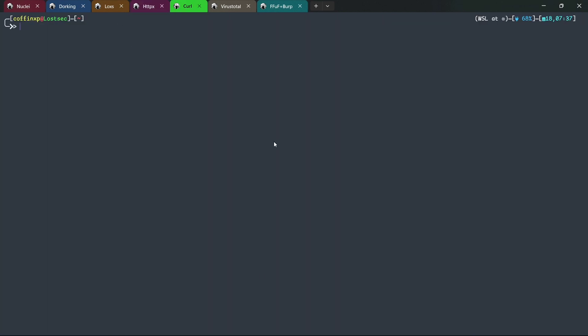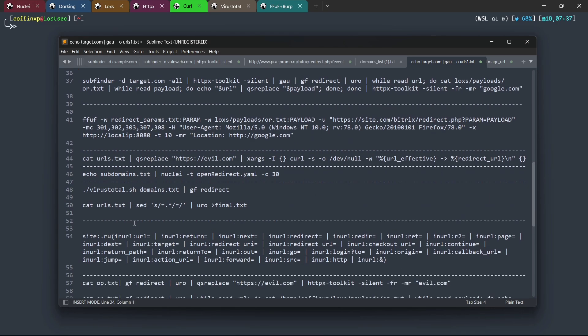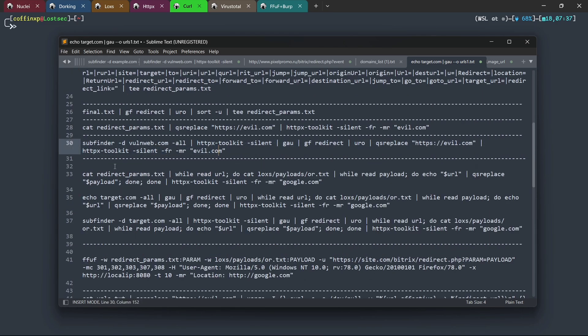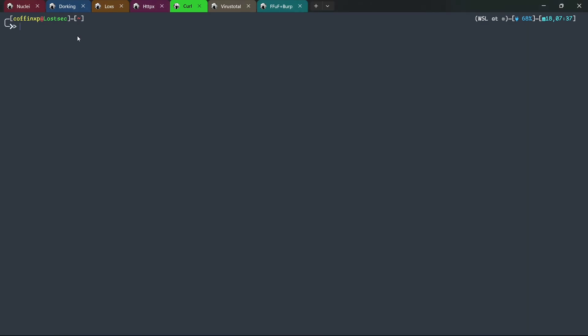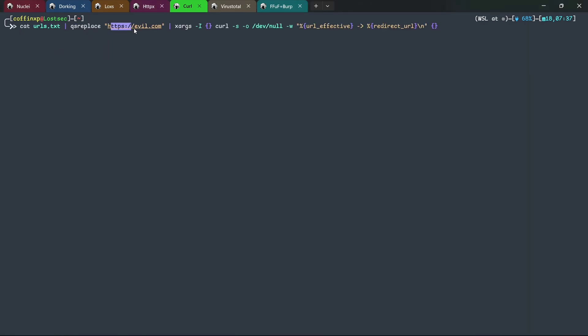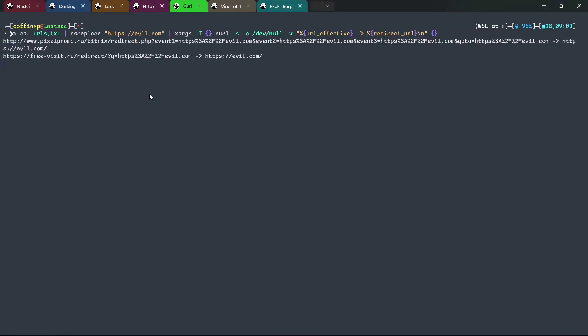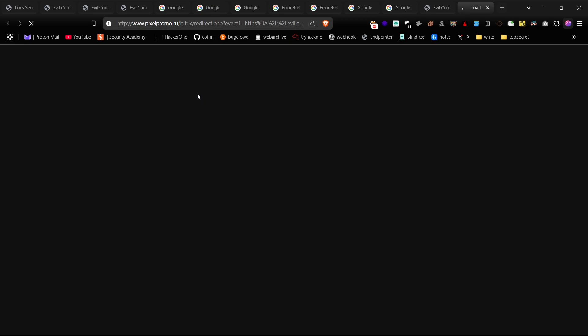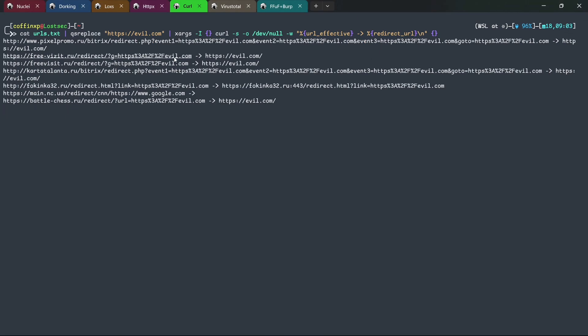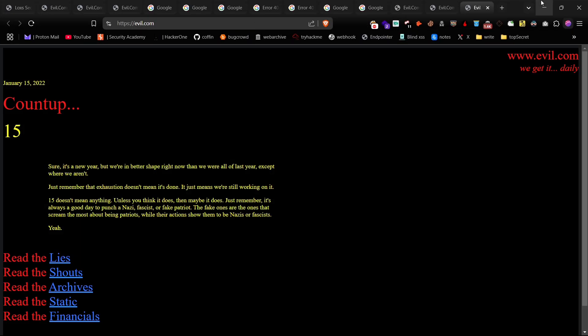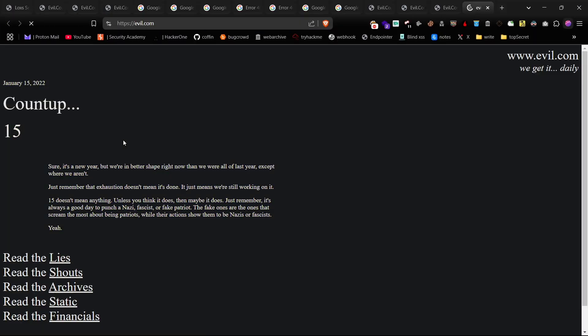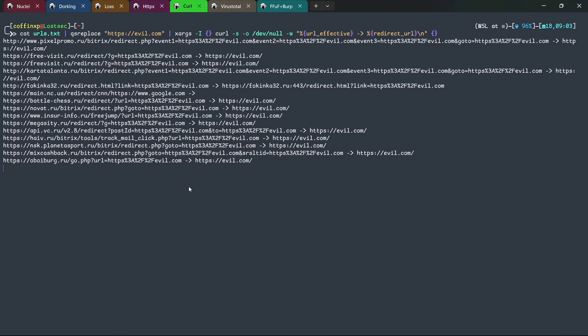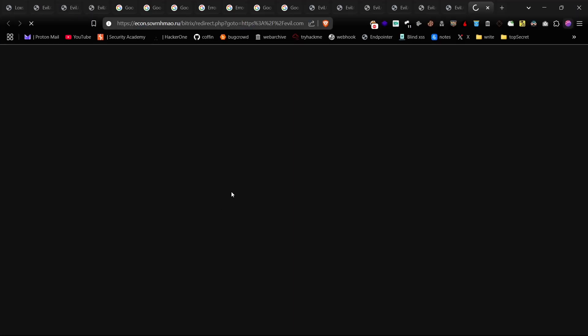Also, you can use these methods that are effective for single URLs, multiple subdomains, or even large URL lists. Now, let's check a classic method using curl. This is straightforward. Just run this command to replace all query parameters with an evo.com URL and check for redirection in the response. You can open the URLs to see the redirection results.